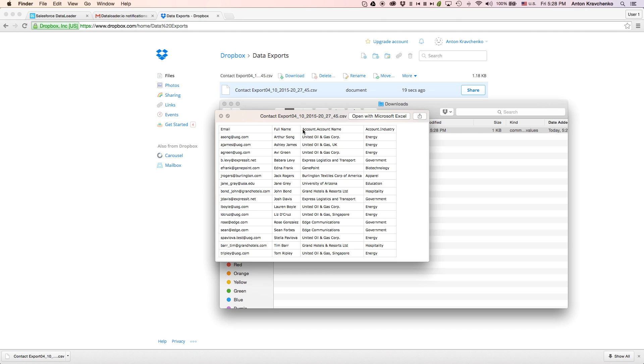Depending on the use case, we can use this CSV file to import the data into a third system, such as Database, SAP, or another Salesforce instance.